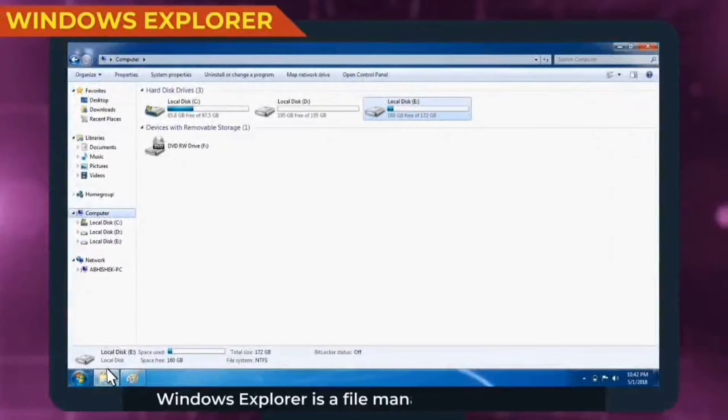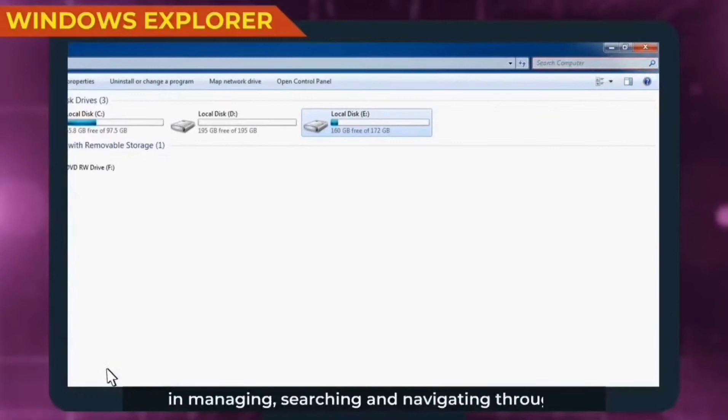Windows Explorer is a file manager which helps us in managing, searching and navigating through various applications, folders and files.